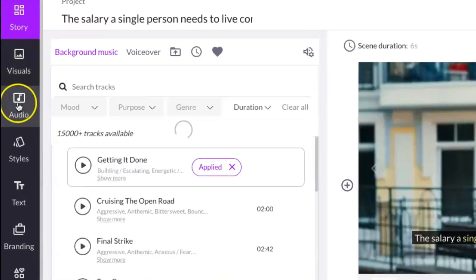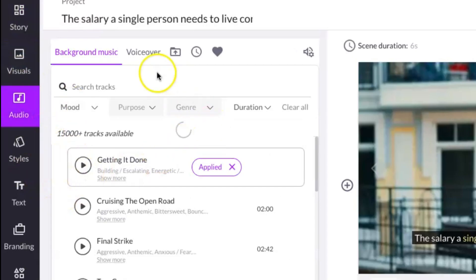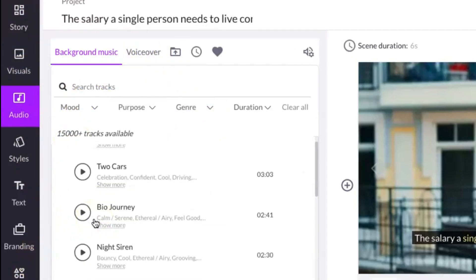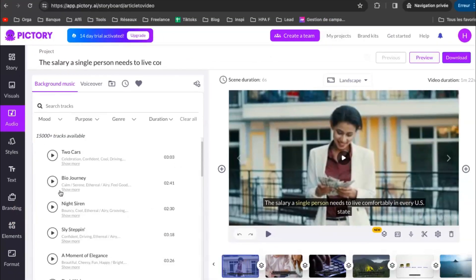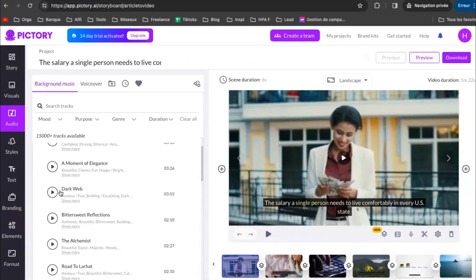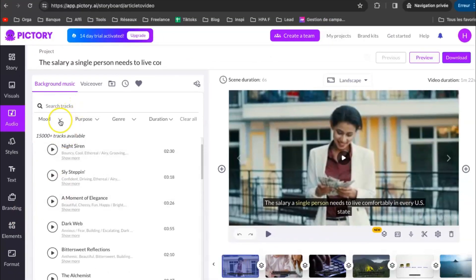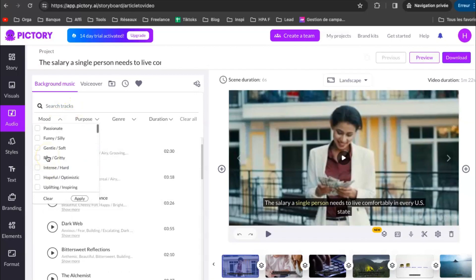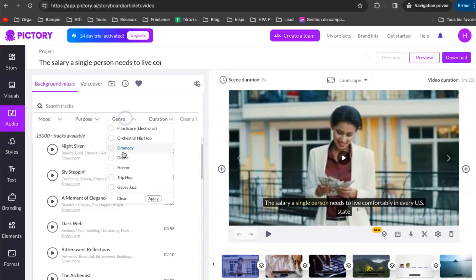Next, click on Audio. You have a wide range of background sounds to choose from. You obviously know the importance of adding background sounds to control the mood of the video. You can filter the sounds by the mood, the purpose, the genre.